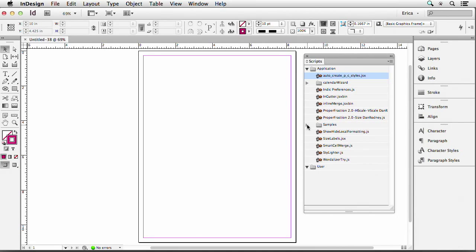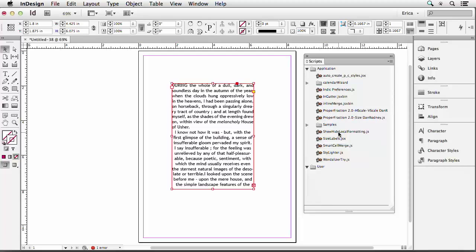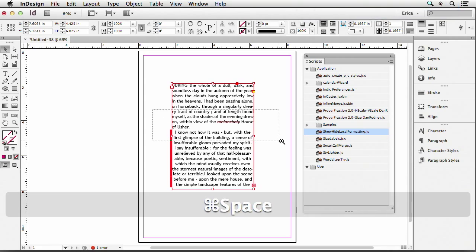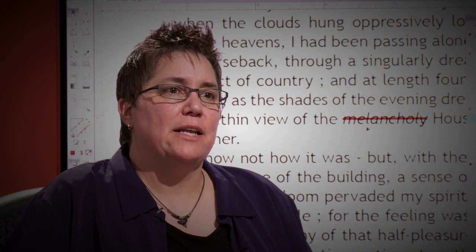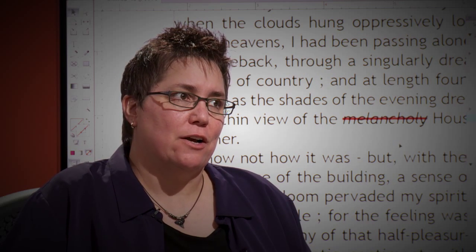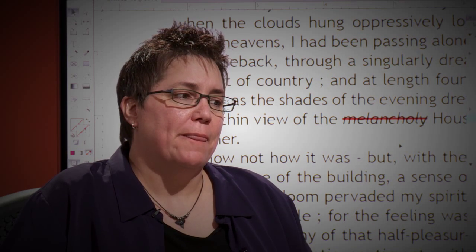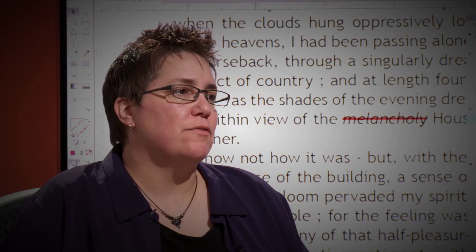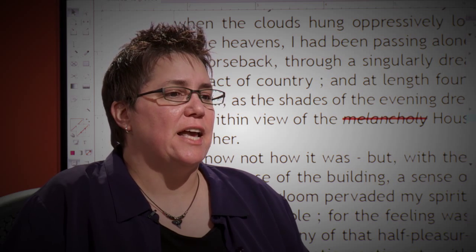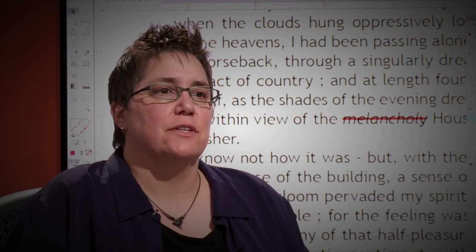InDesign was smart enough to ship with a bunch of scripts. I can come in here and say Corner Effects and tell it I want it to be rounded, and I double-click on it. It put a red line through any character style overrides and a red vertical line next to any paragraphs.